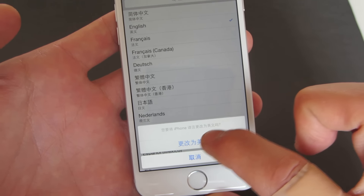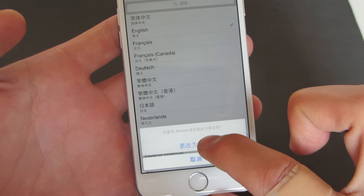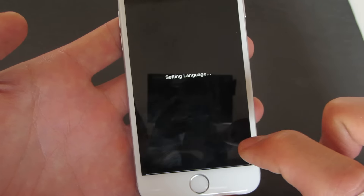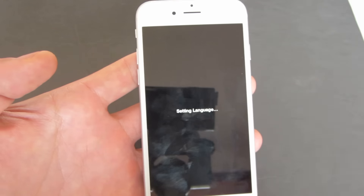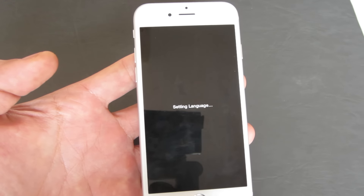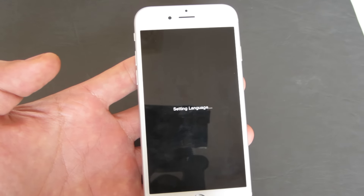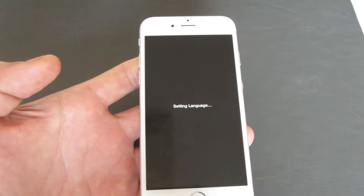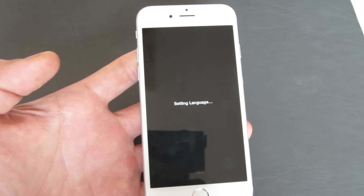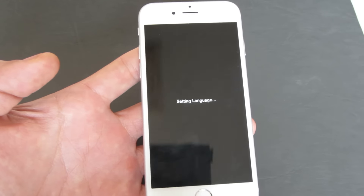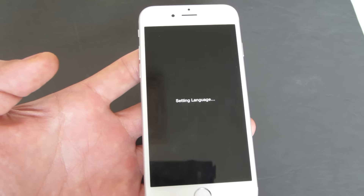Down here it says 'Change to English' and the very bottom here says 'Cancel.' So I'm going to change it to English — I'm going to click this one, the second one from the bottom. Click OK. Now you have to give this a few seconds to boot up, and then I'll also show you how to go from the English version to another language as well.